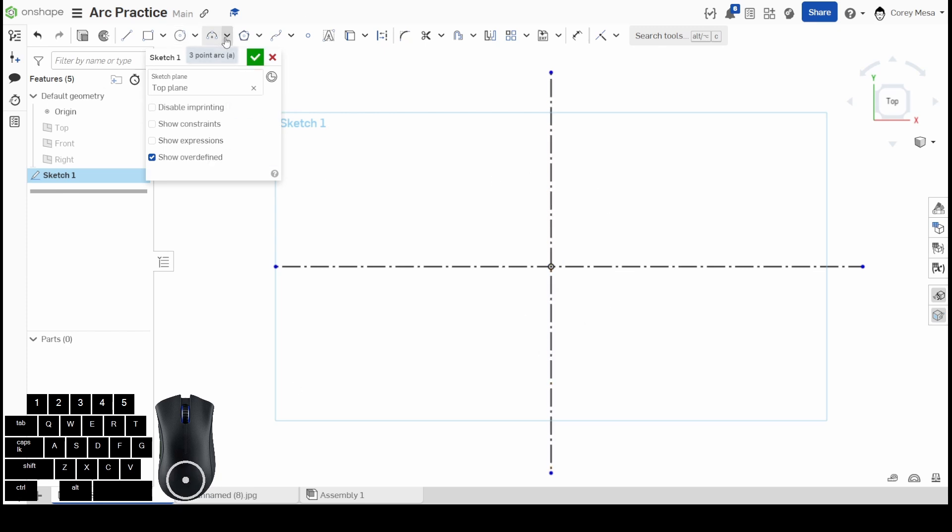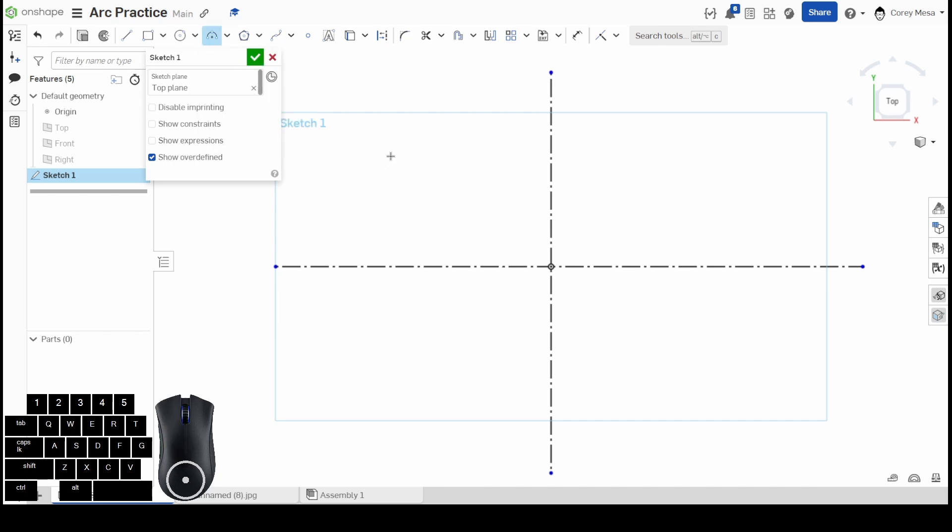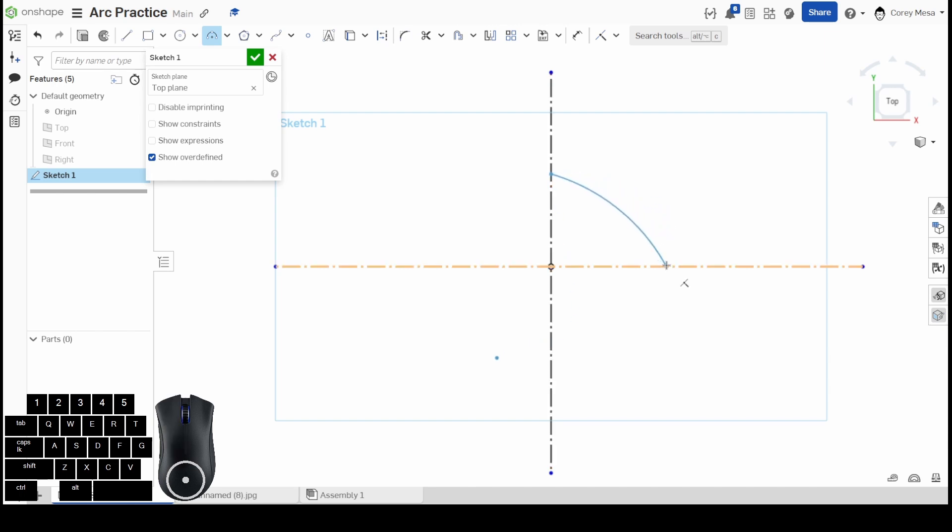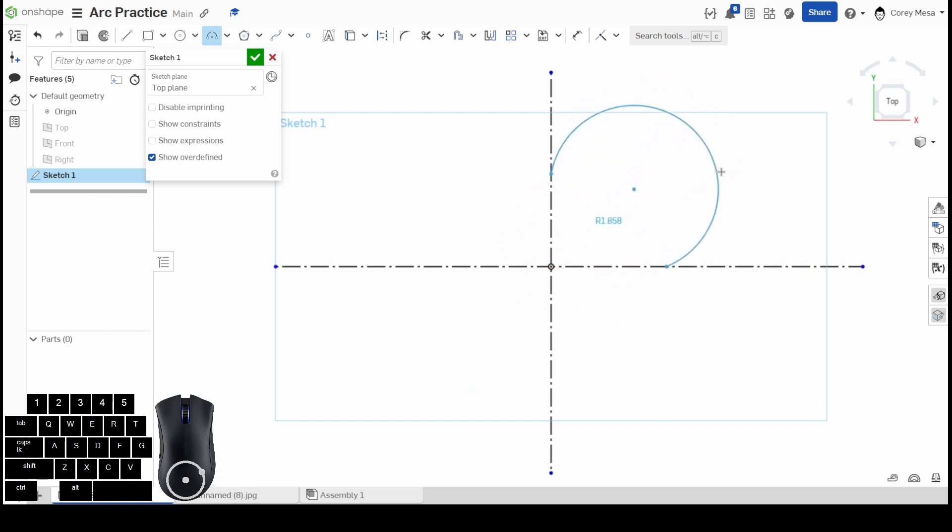Let's start with that three-point arc. It's just like a three-point circle—you have to click three points. I'm going to click one point on my vertical construction line, one point on my horizontal, and then I can drag my center point wherever I want.